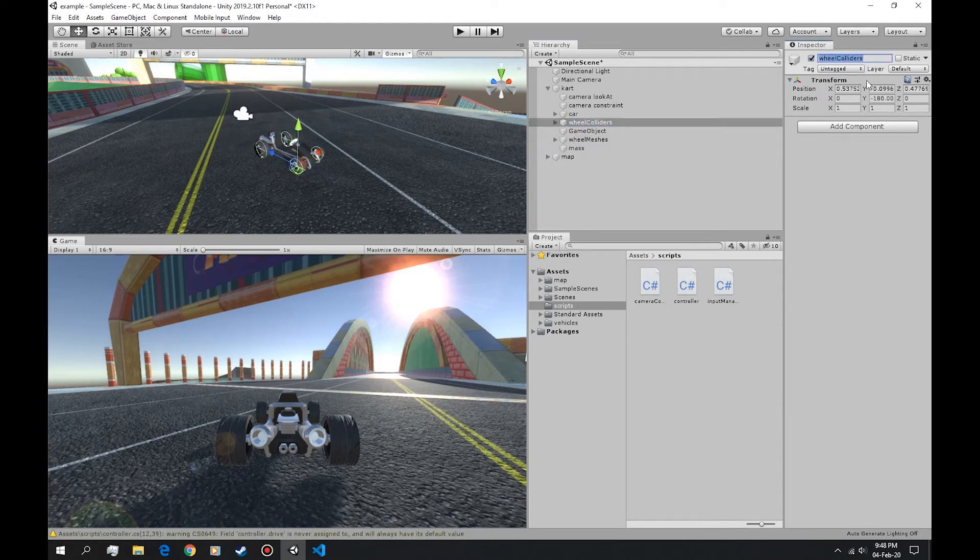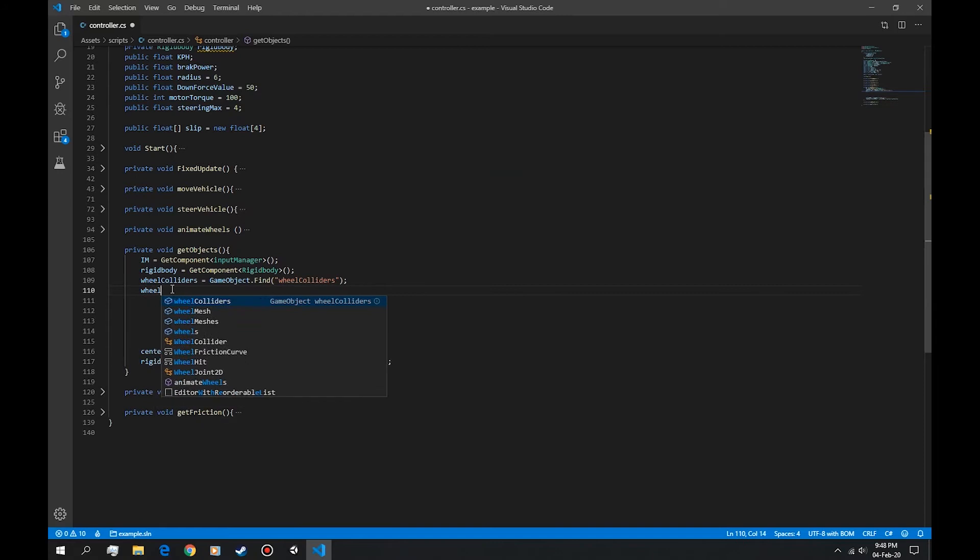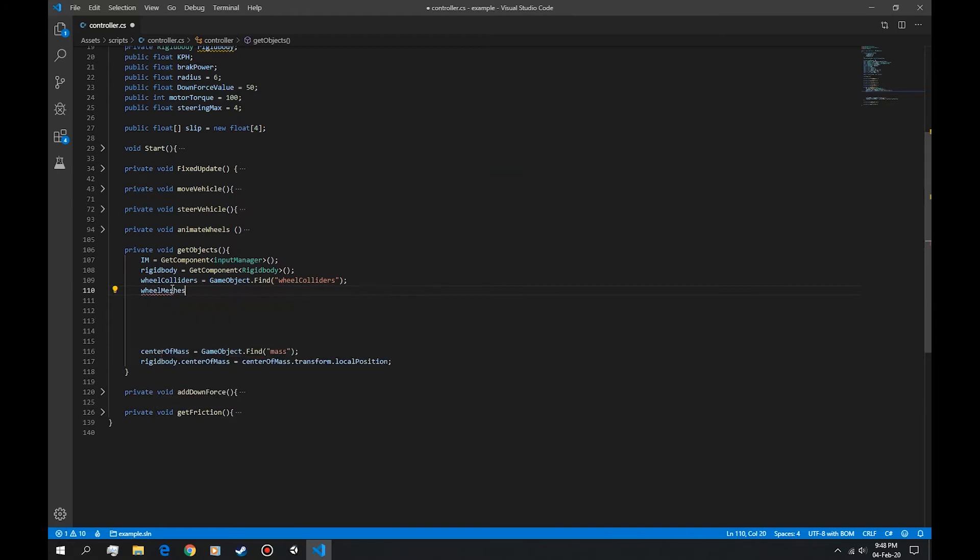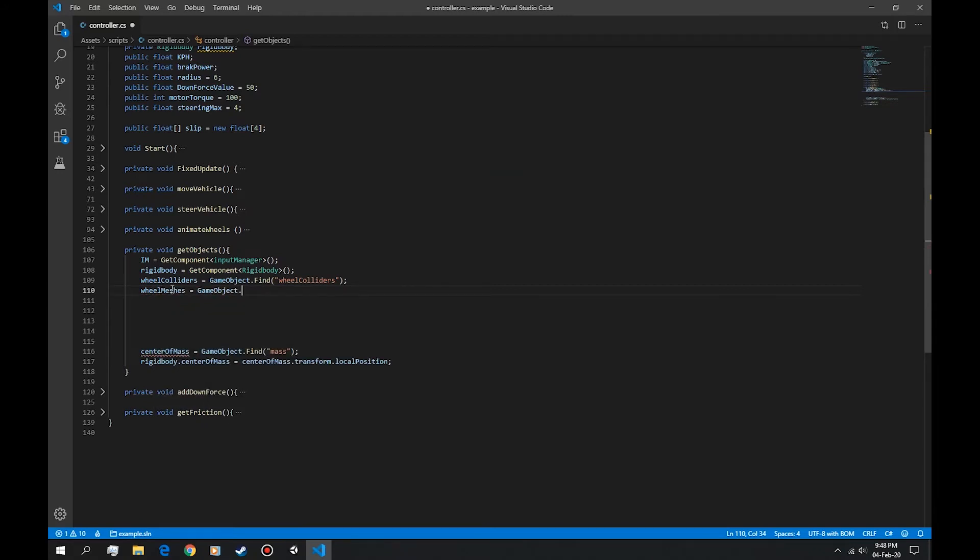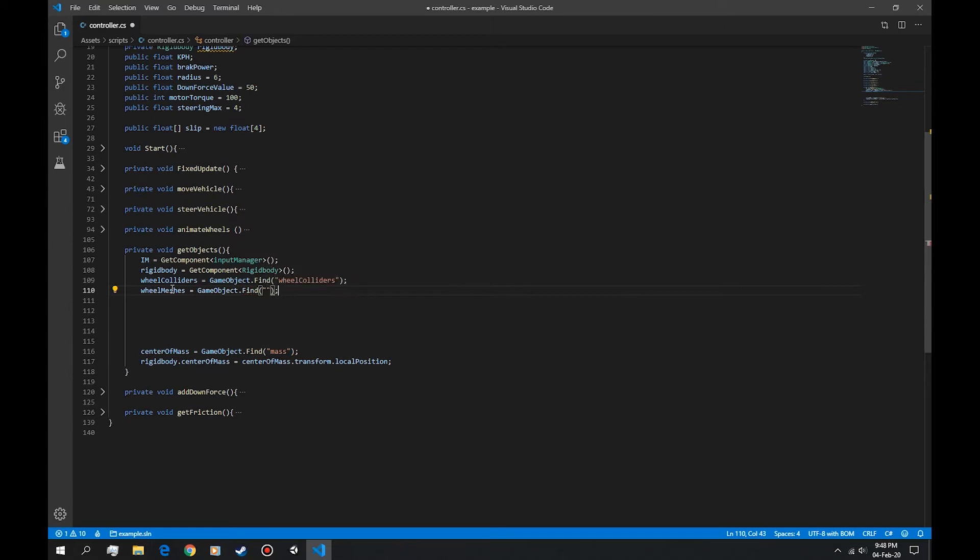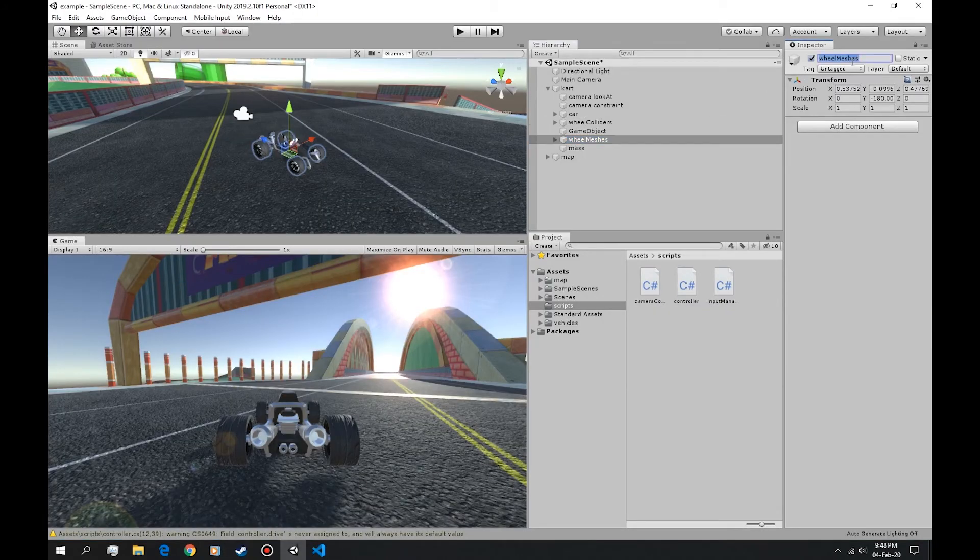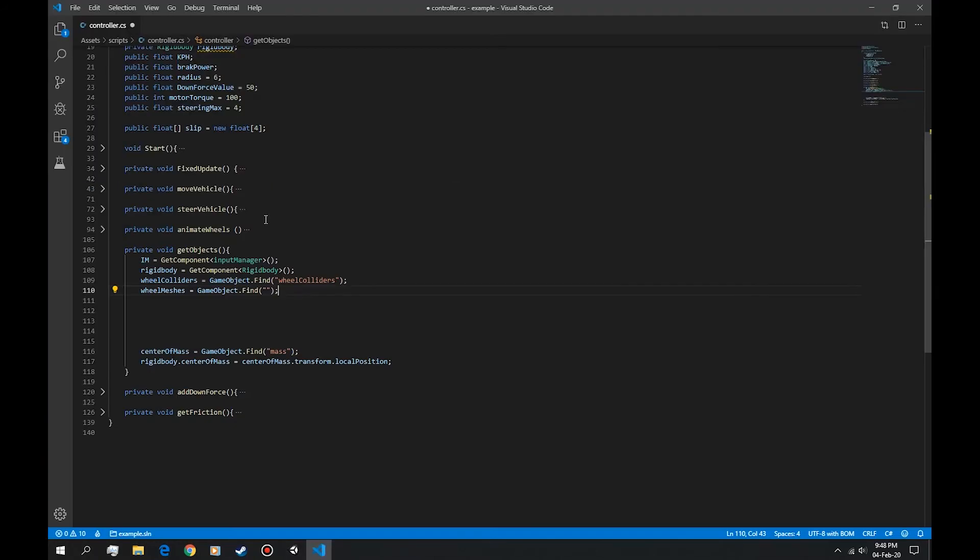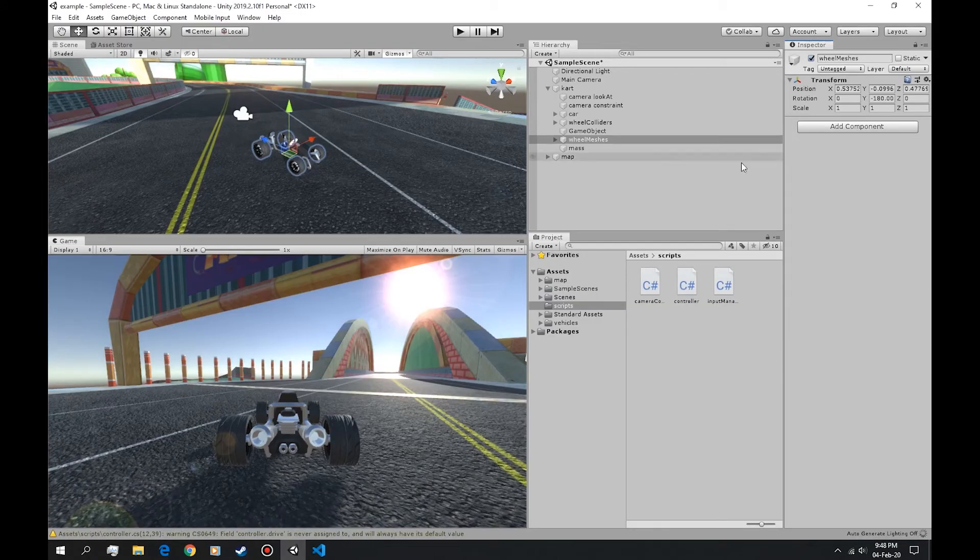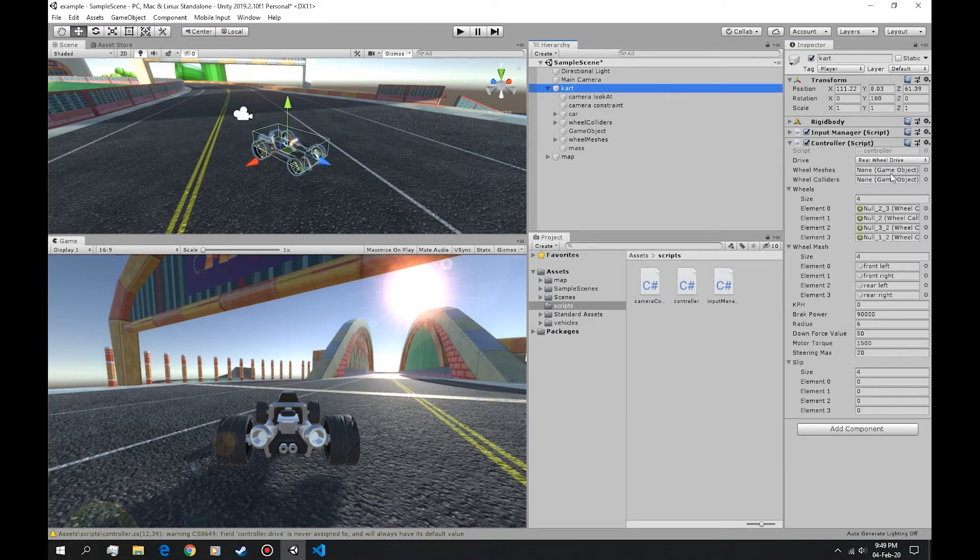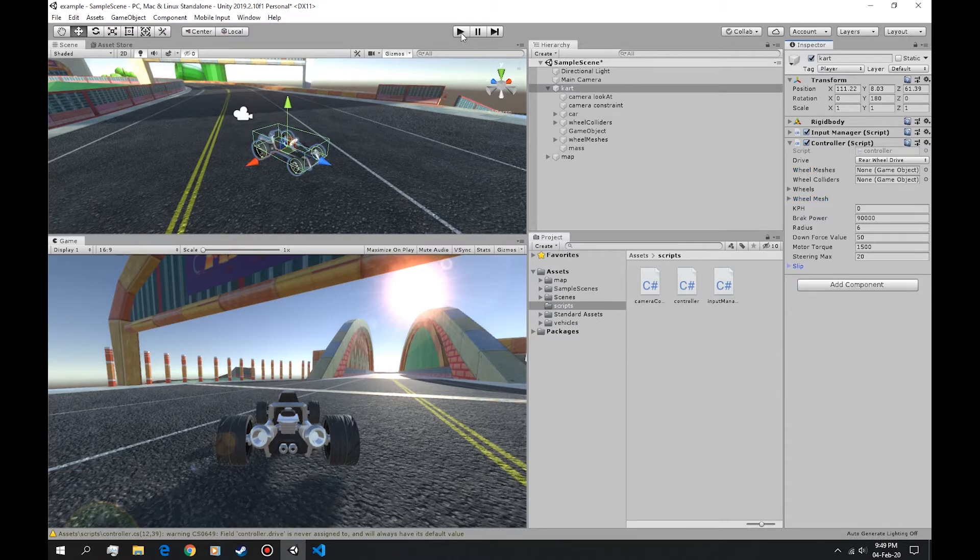Wheel colliders, let's copy this name, this string, and let's paste it in here. Let's do the same with wheel meshes. Here, let's test it, see if it attaches. We have two game objects, two folders. Let's hit play.